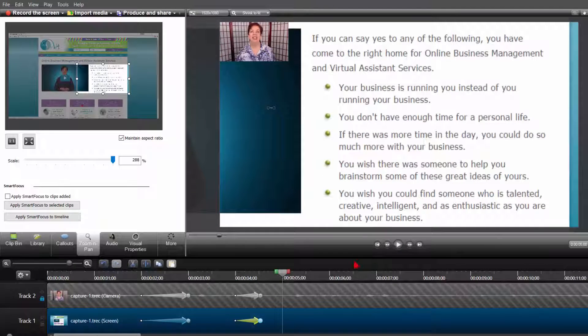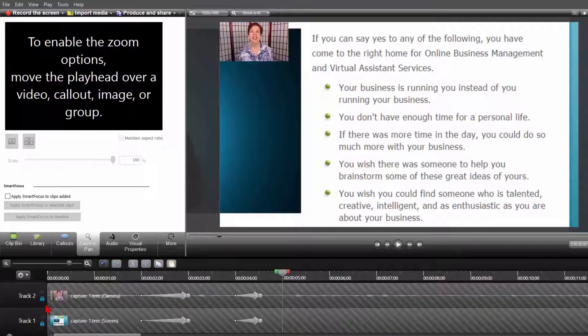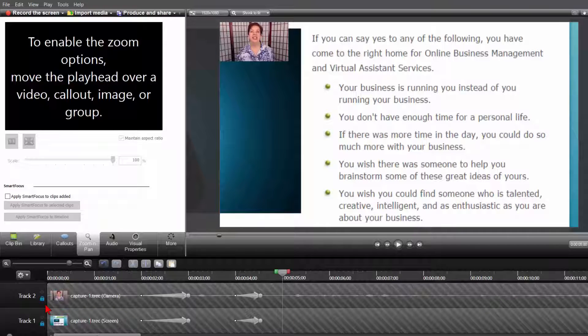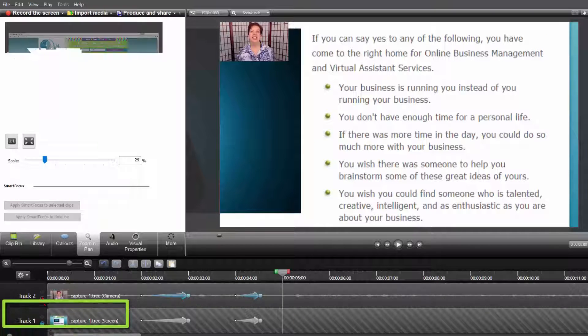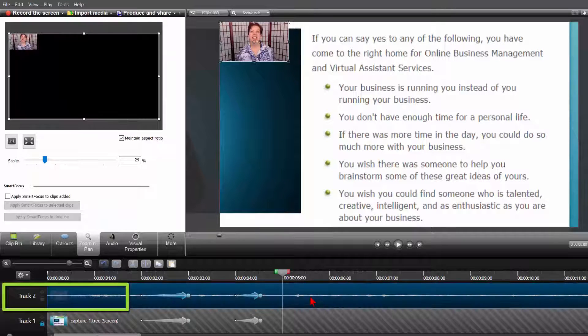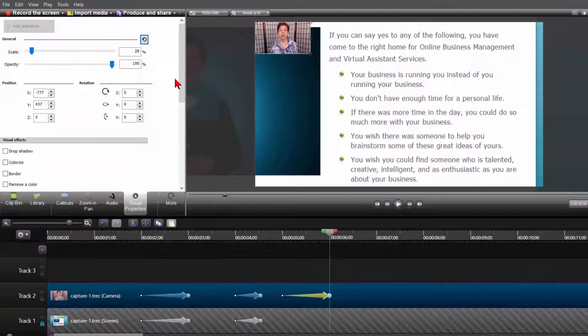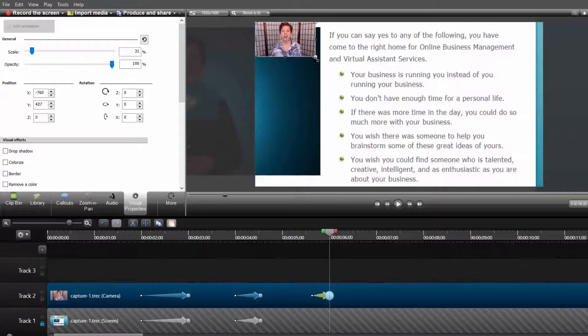Now you may want to make a specific point at one location for emphasis. You want your audience to really see you well. Once again, lock the screen capture track, unlock the webcam track and highlight it. Click on Add Animation and enlarge the webcam video.